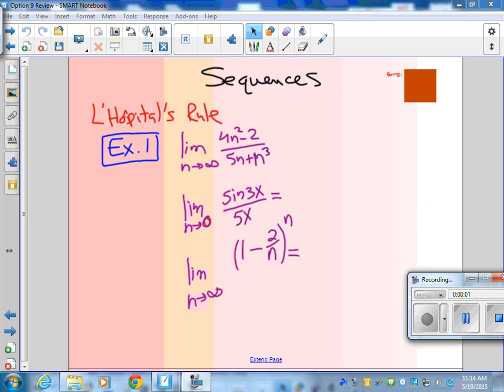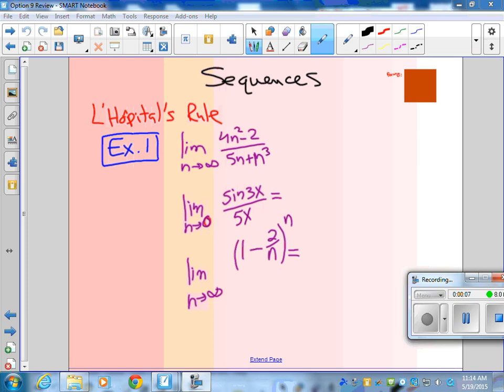This is in series. Are you ready, Arjun? Are you ready for this? So we'll start with L'Hôpital's rule and sequences.